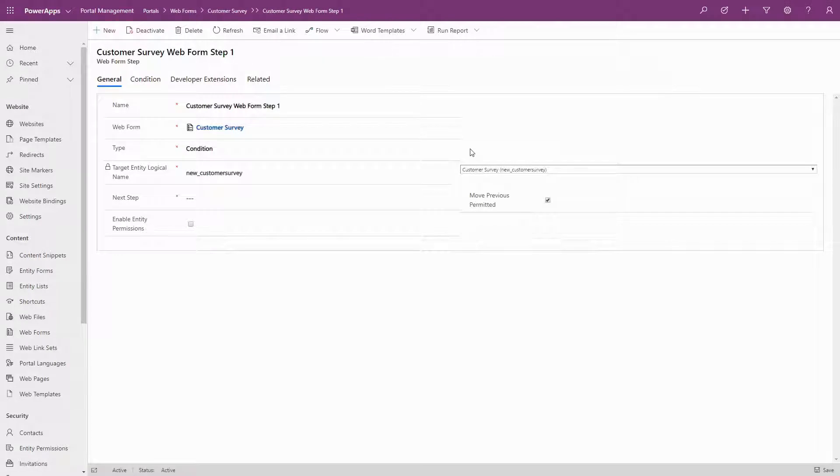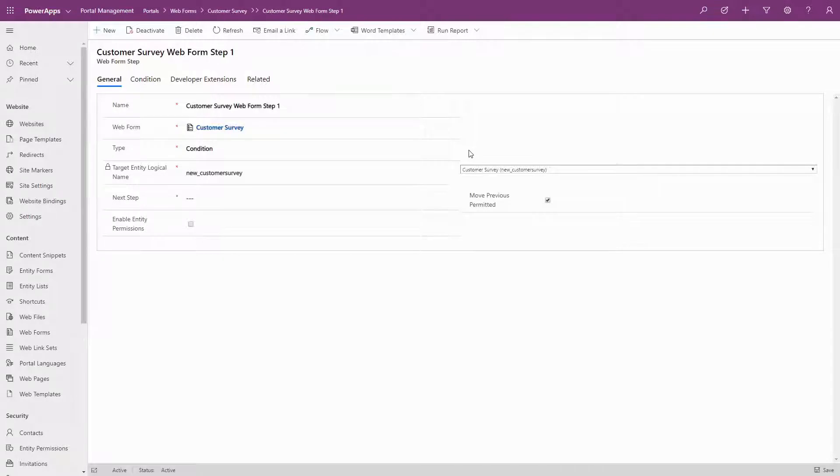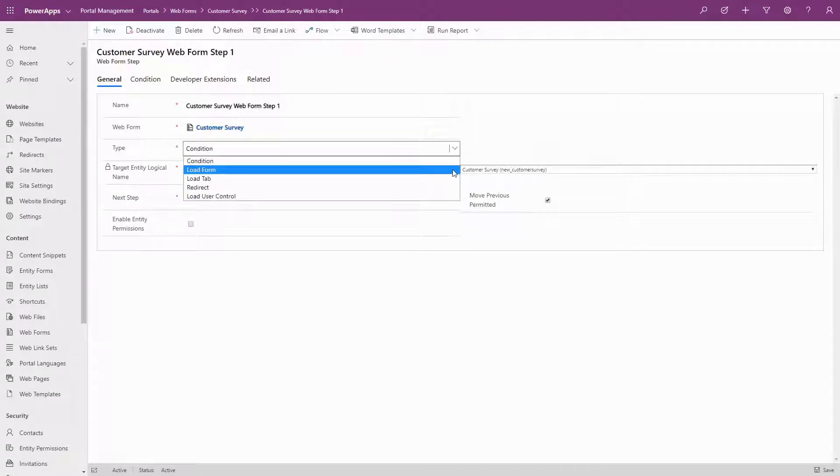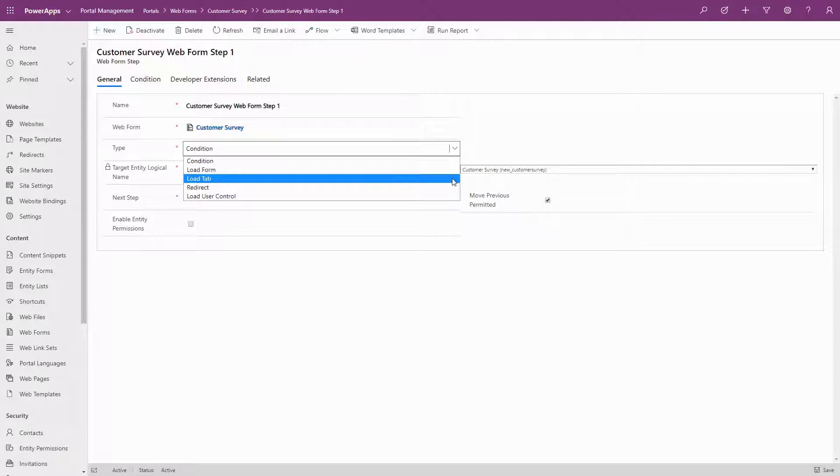Load Form and Load Tab are similar. They both allow you to present a form to the user based on a form configured as part of your model-driven app. Load Form will present the entire form, and Load Tab will present just the selected tab.